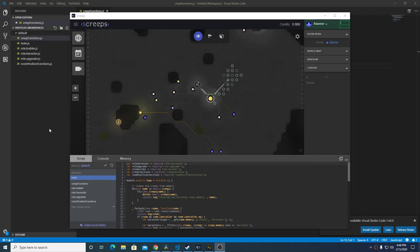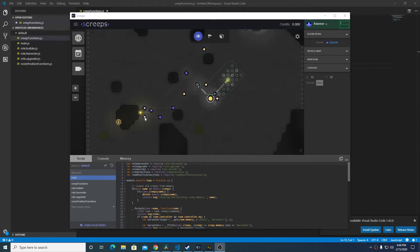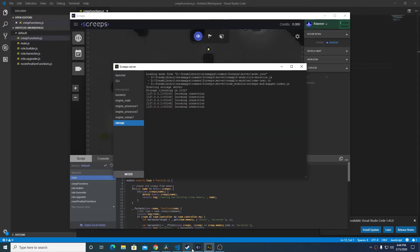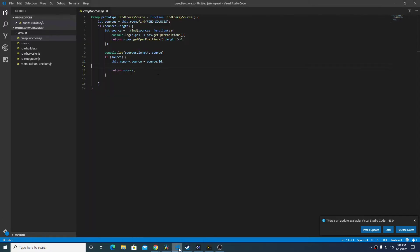In the last video we created a script to identify the number of empty positions around a source. In this video we're actually going to implement a sort of generic harvest energy call that we can use for each one of the different roles. Here's our code right now.